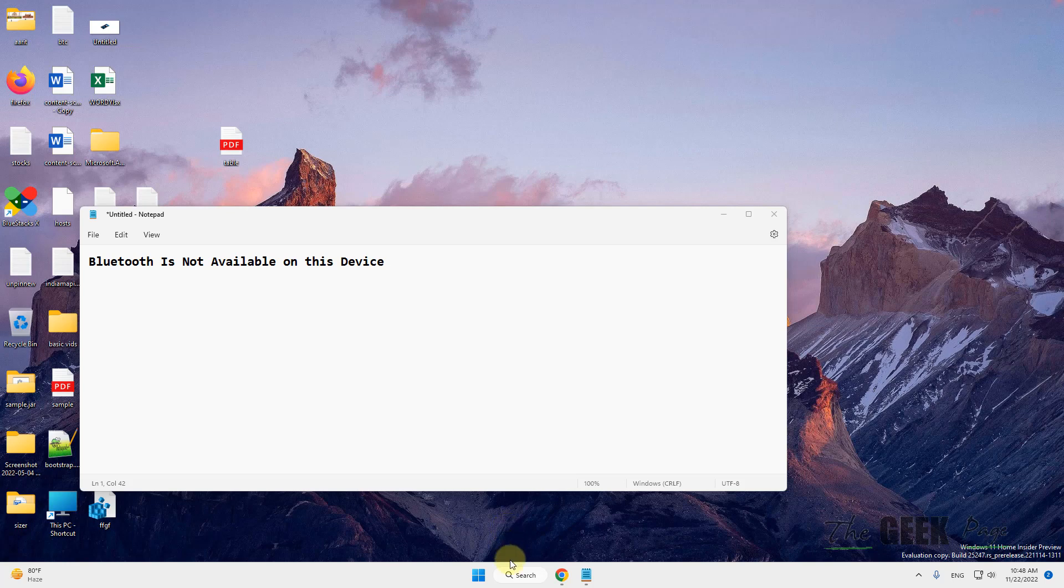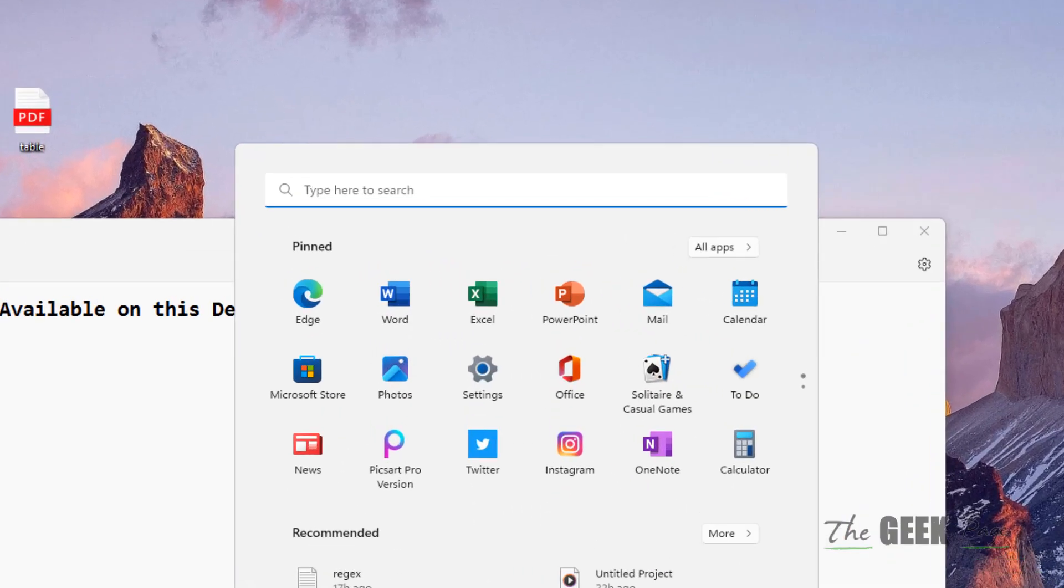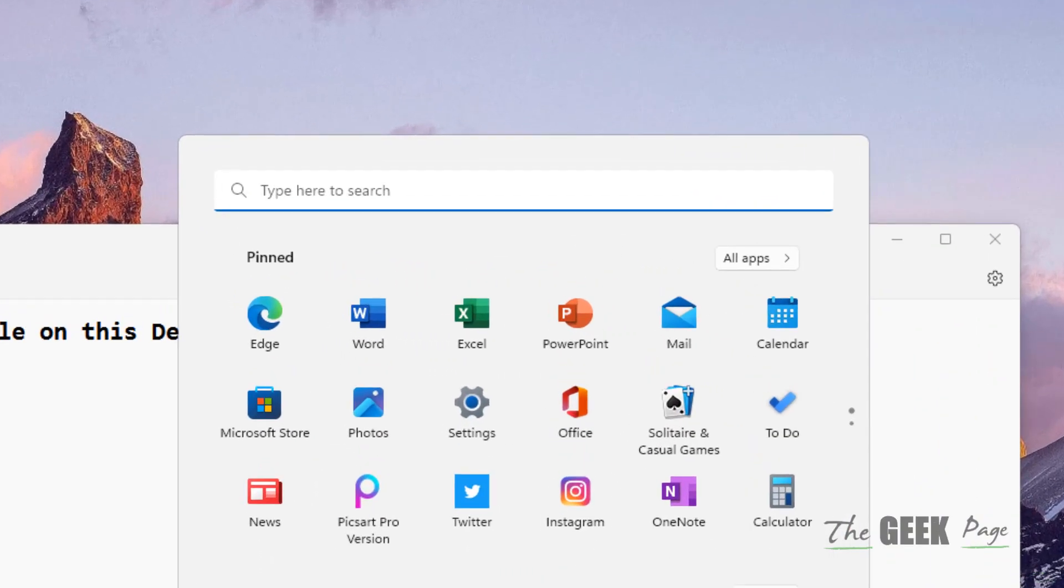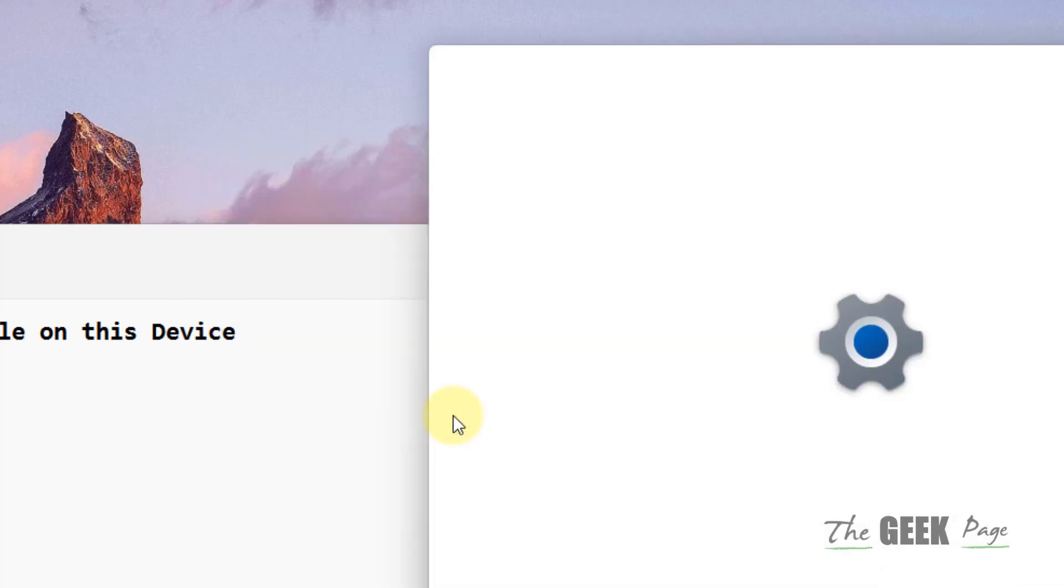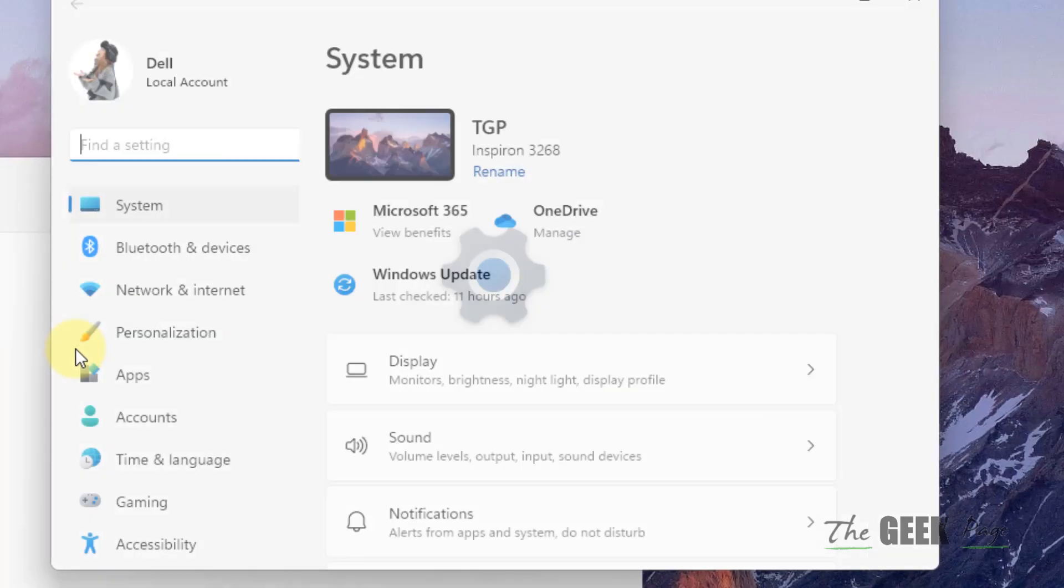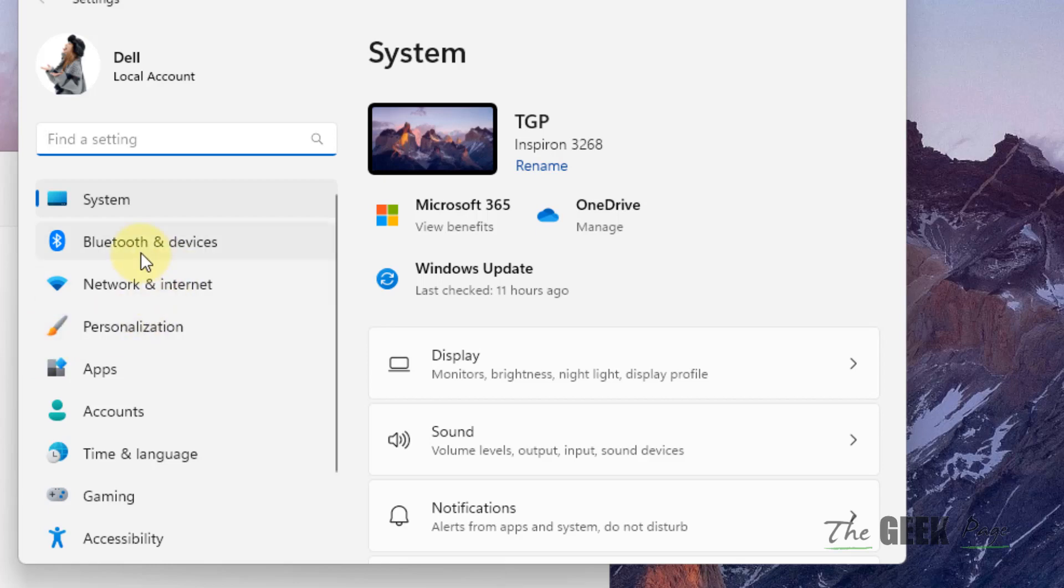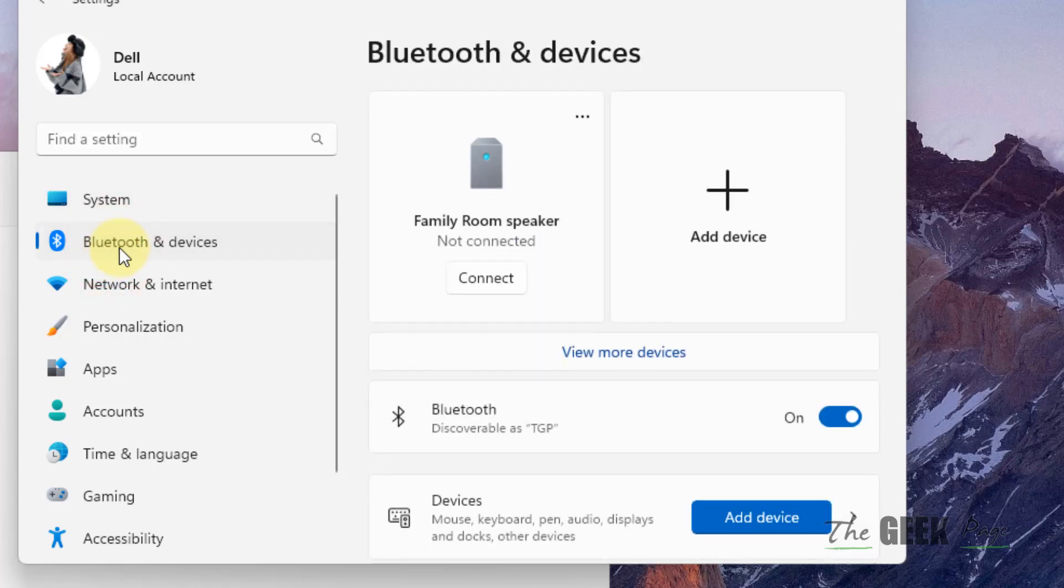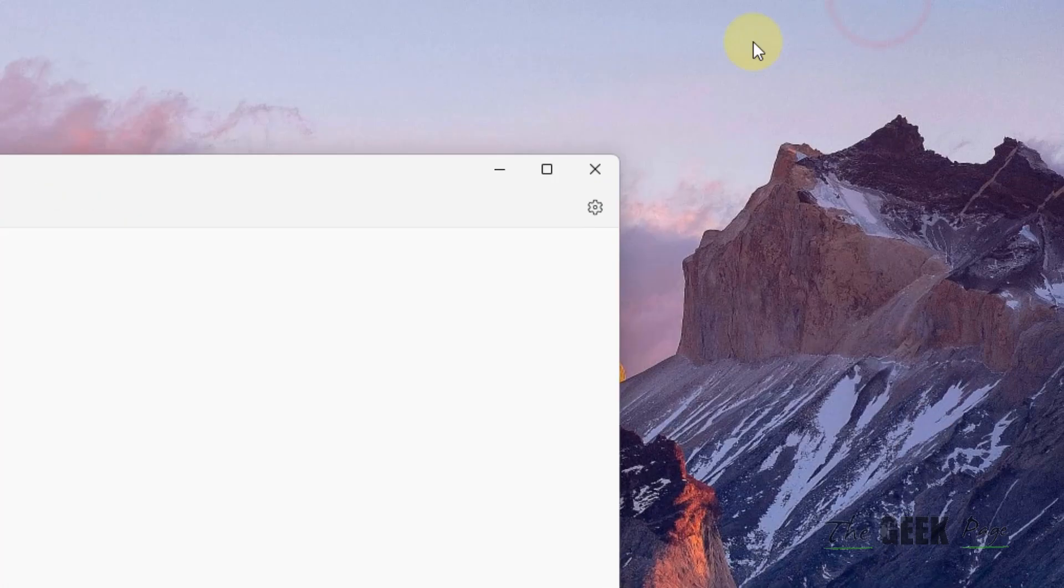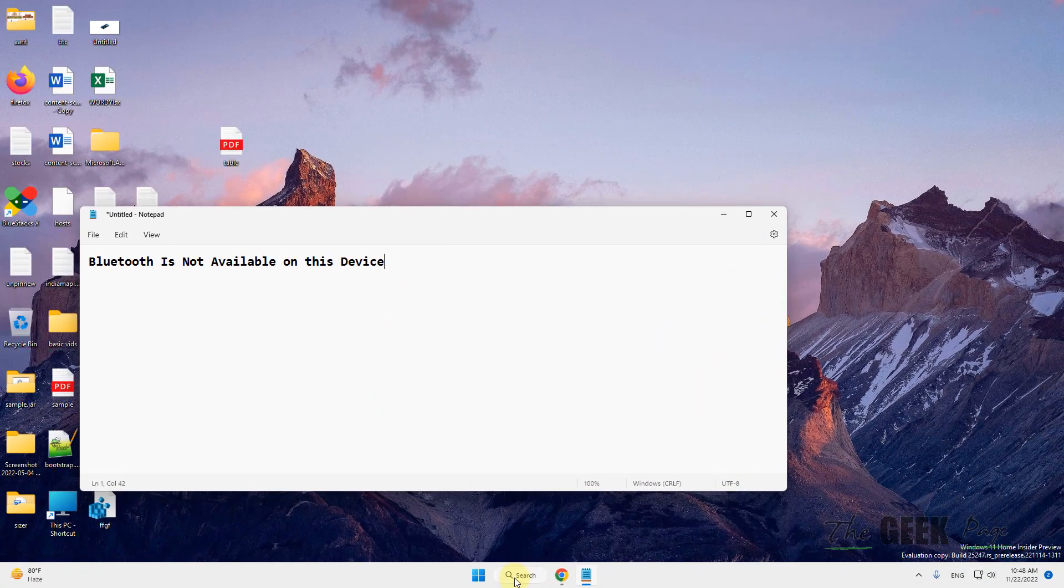The very first fix is a basic one: make sure that Bluetooth is turned on. Just go to Settings by pressing Windows and I key together, or simply clicking on the Start button and gear icon. Click on Bluetooth and Devices in the left and make sure Bluetooth is turned on.